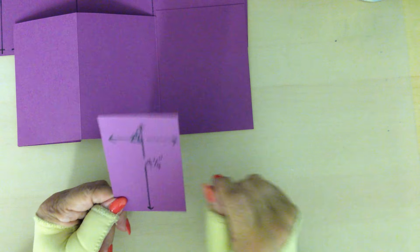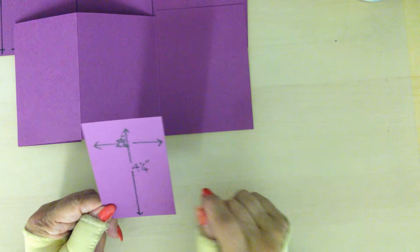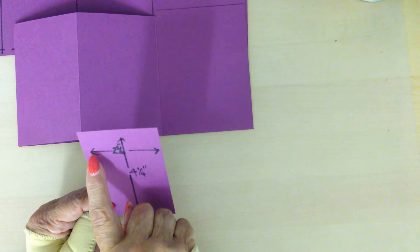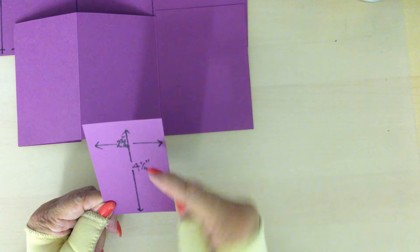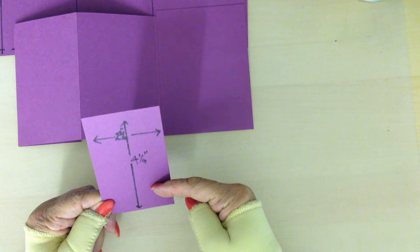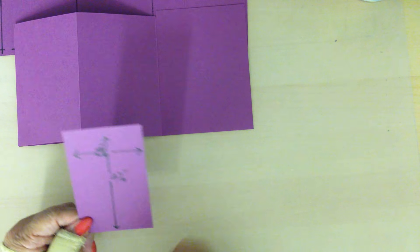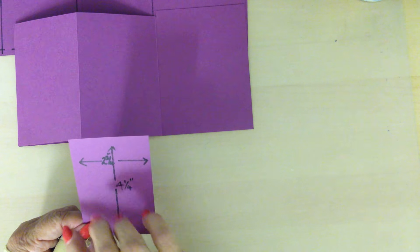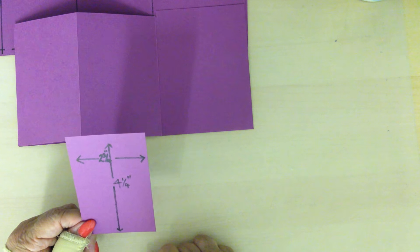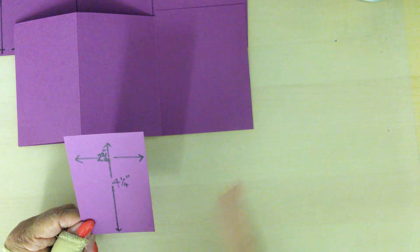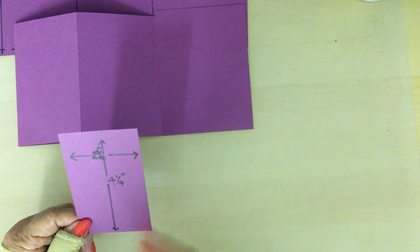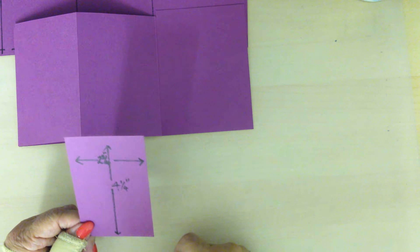You also need another piece of card measuring two and three quarter inches by four and a quarter because we need this as our first fold, the front of the card.